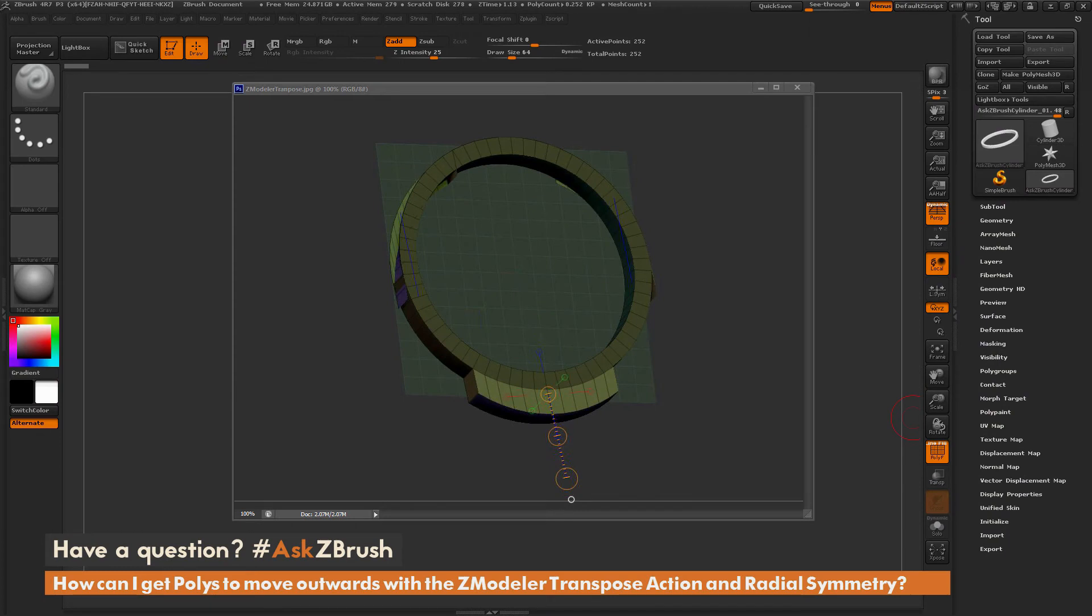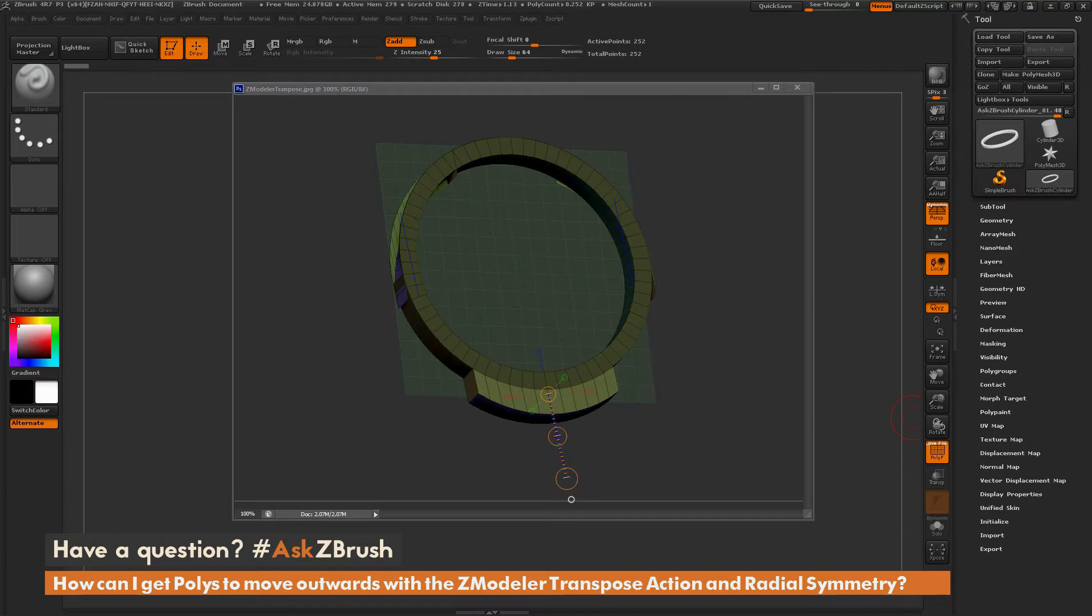This is Joseph Drust and welcome back to another episode of Ask ZBrush. So we had a question sent in asking, how can I get polys to move outwards with the ZModeler transpose action and radial symmetry?